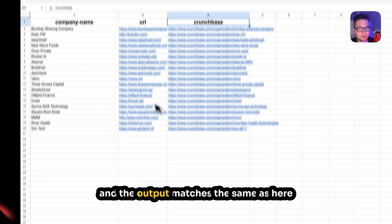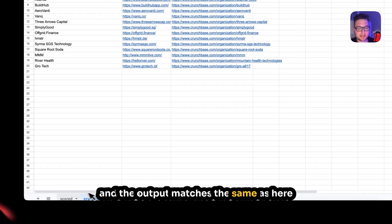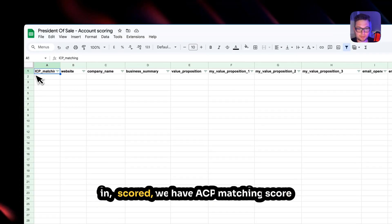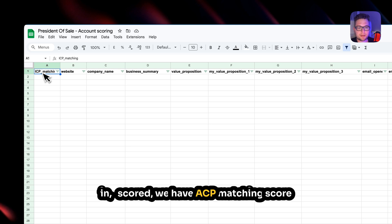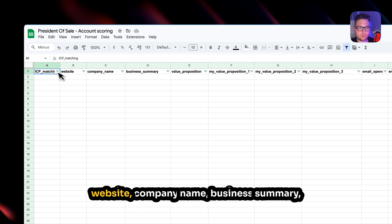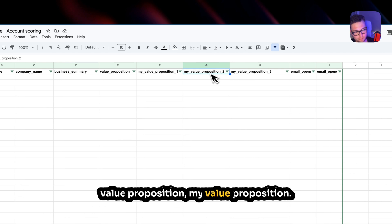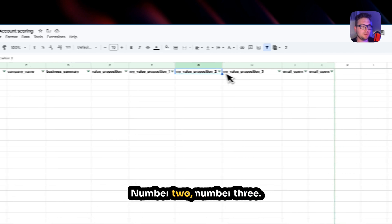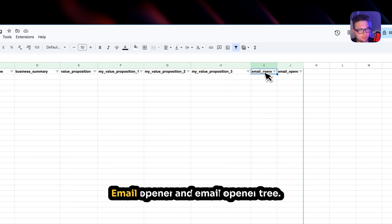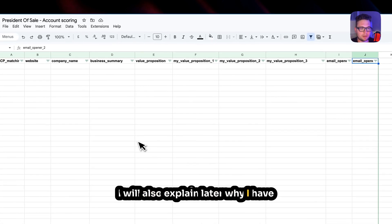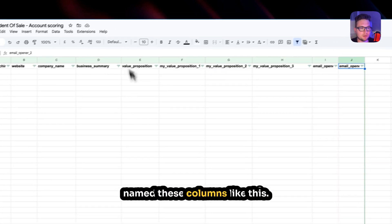And then the last is Structured Output where we specify how we want to see the output. And the output matches the same as here in the sheet. We have ICP matching score, website, company name, business summary, value proposition, my value proposition number two, number three, email opener, and email opener three. I will also explain later why I have named these columns like this.